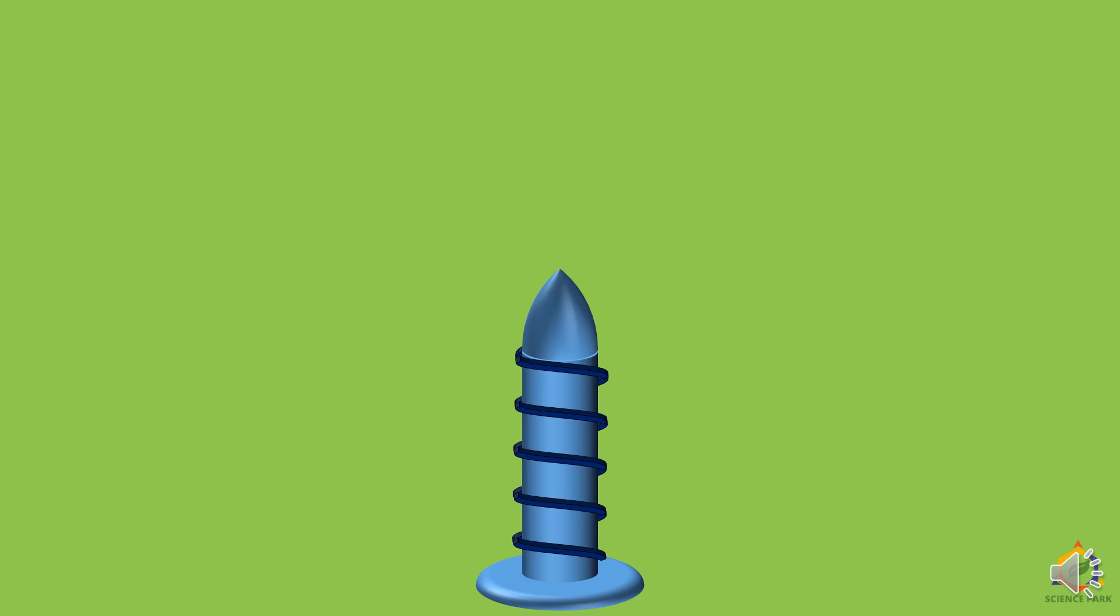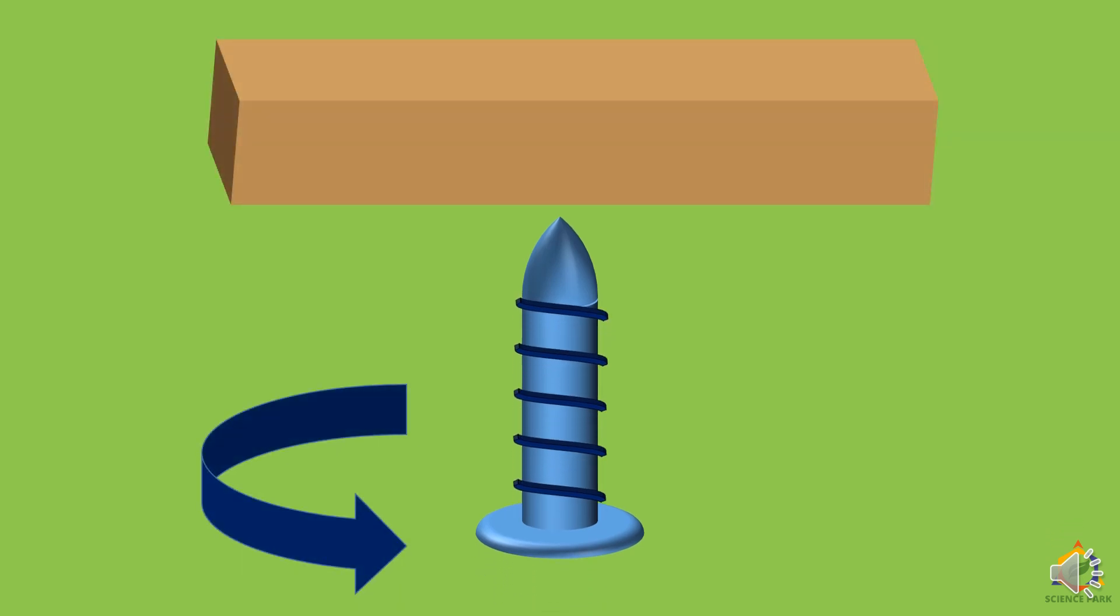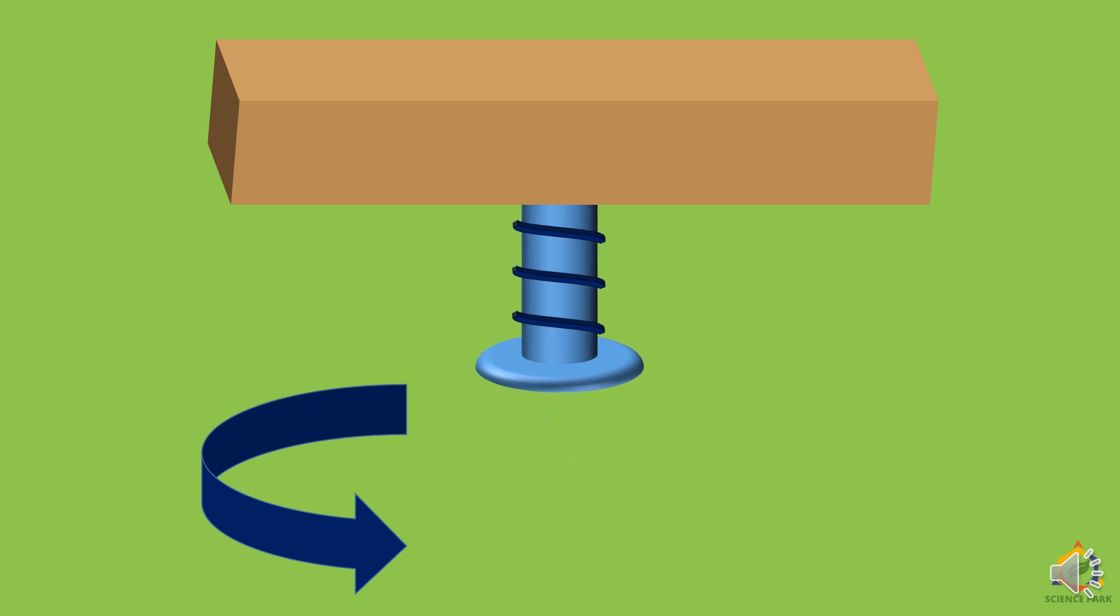Now instead of just hammering it, if we rotate the screw, it will very easily go into the wooden block. And screws are very difficult to take out. You have to again rotate it in the opposite direction to pull out the screw.